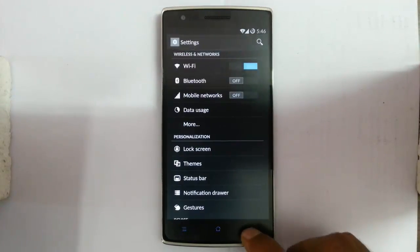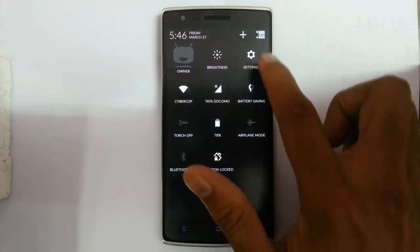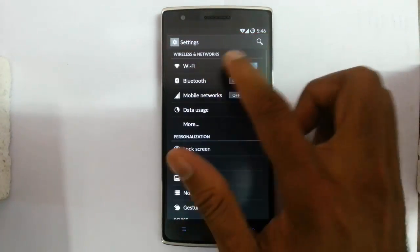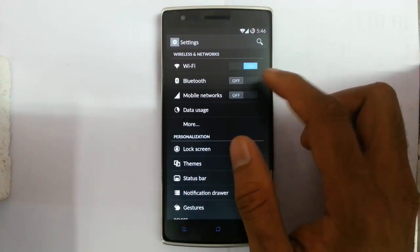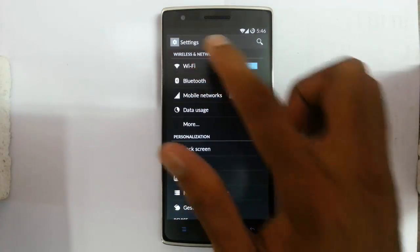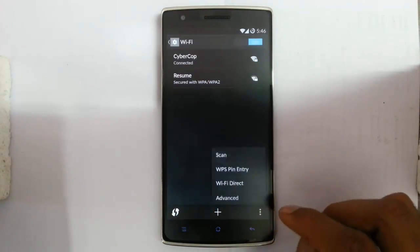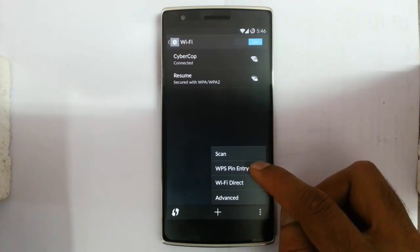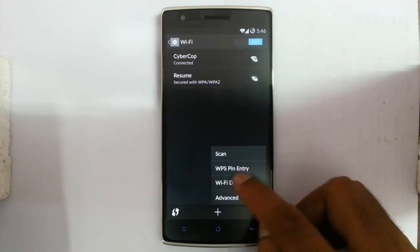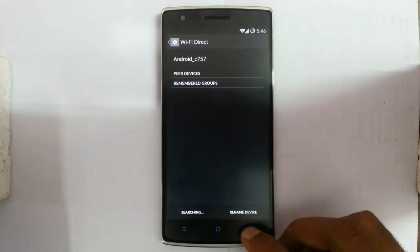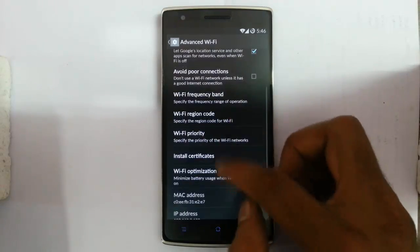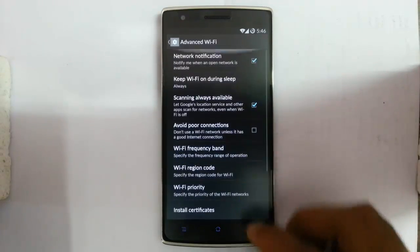Let's talk about the settings menu. From the notification area you will get the settings option. In the wireless and networking section you have Wi-Fi options where you can scan, input WPS pin entry, turn on Wi-Fi direct to connect to your device, and other Wi-Fi settings.